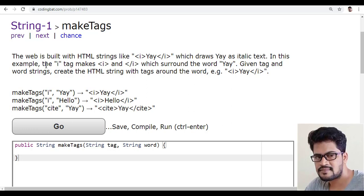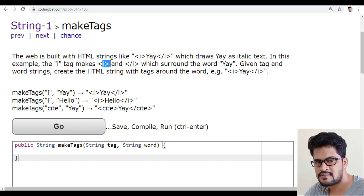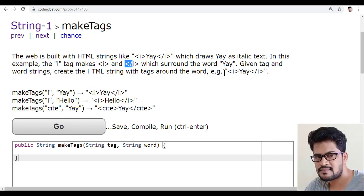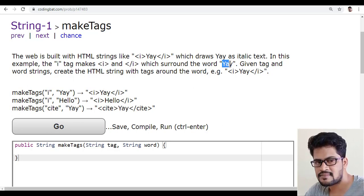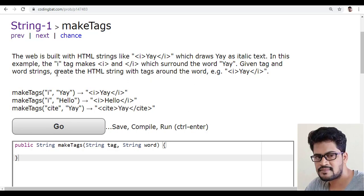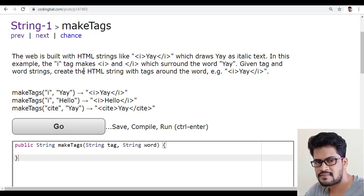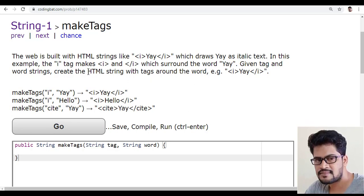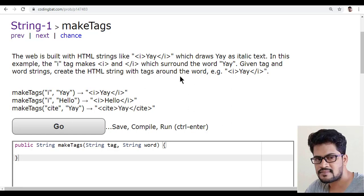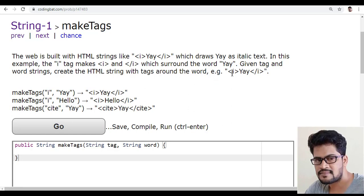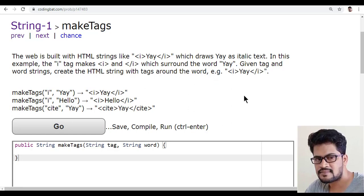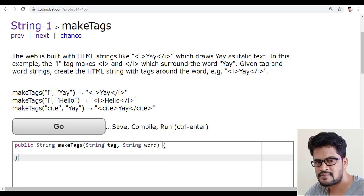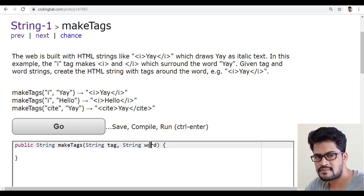So in this example, the i tag makes the i and the slash i which surround the word. Given tag and the word string, you have to create the HTML strings with the tags around the word. They have given a tag and the word.